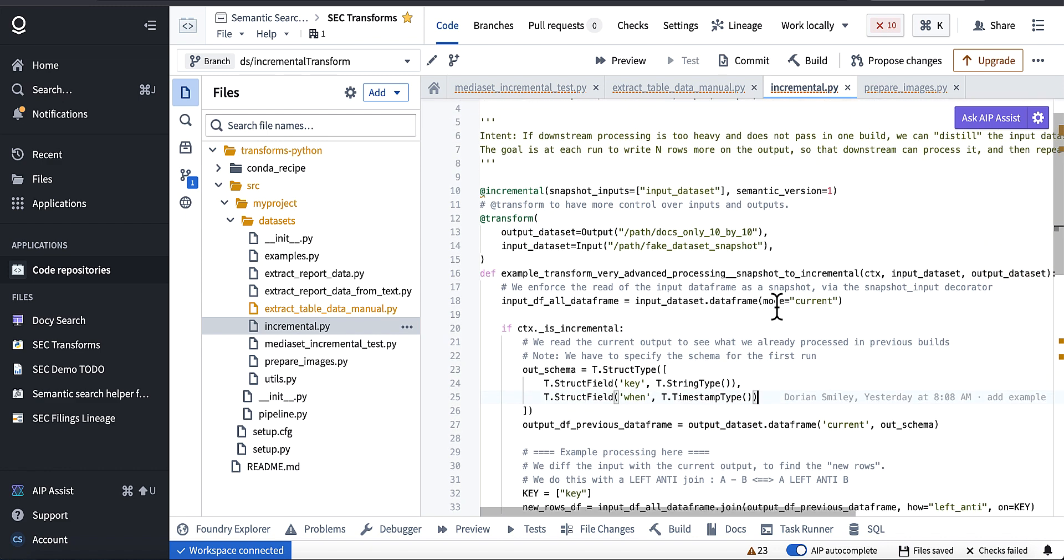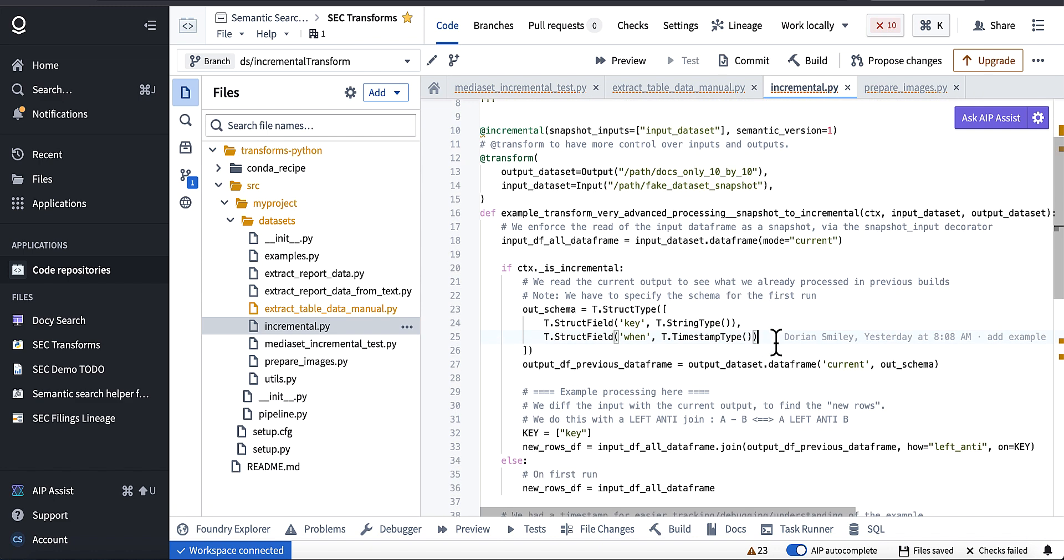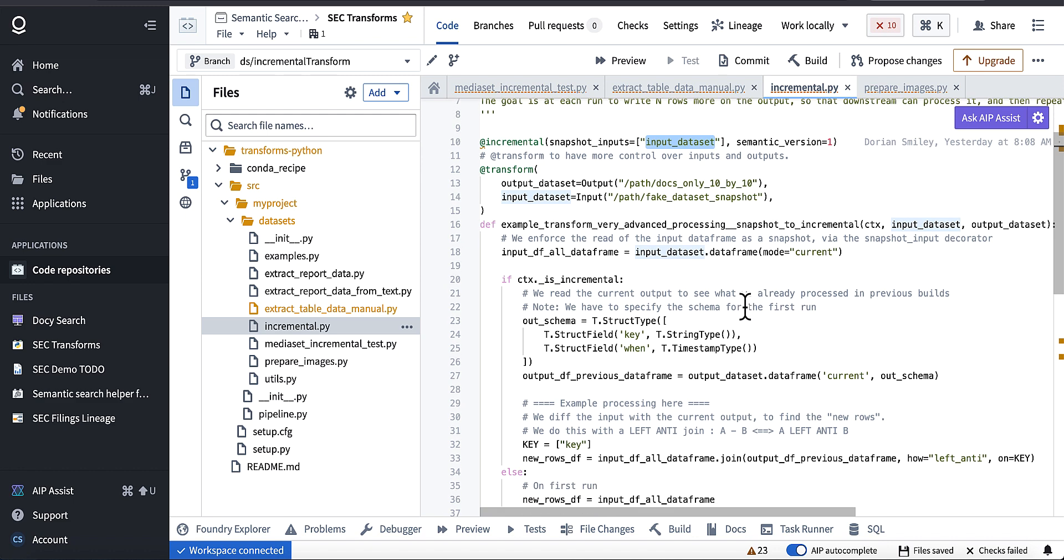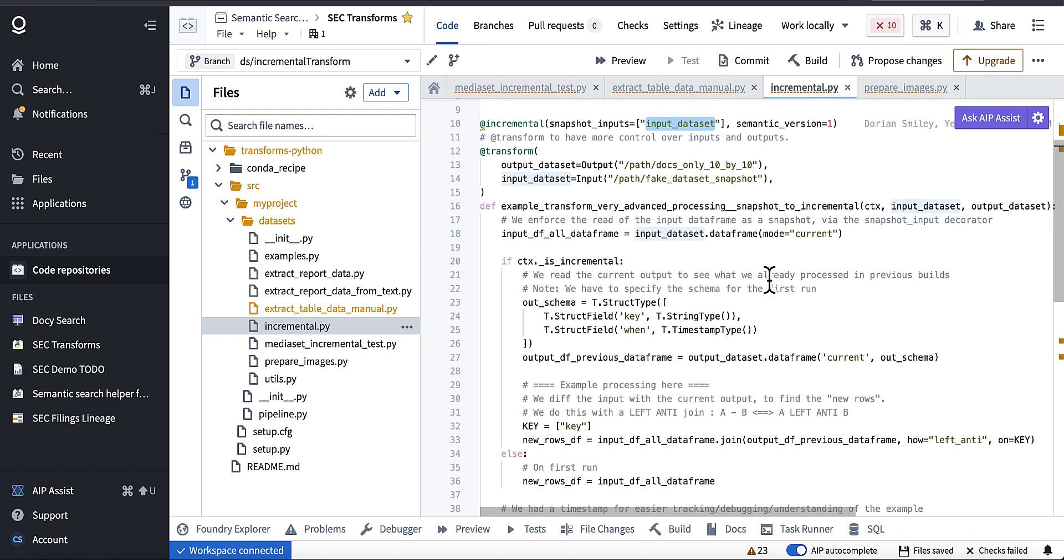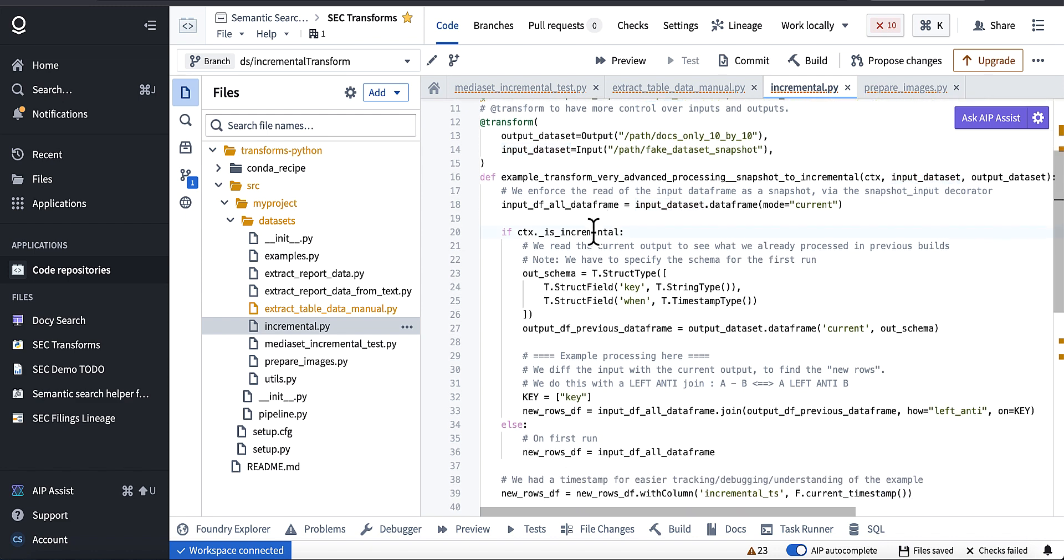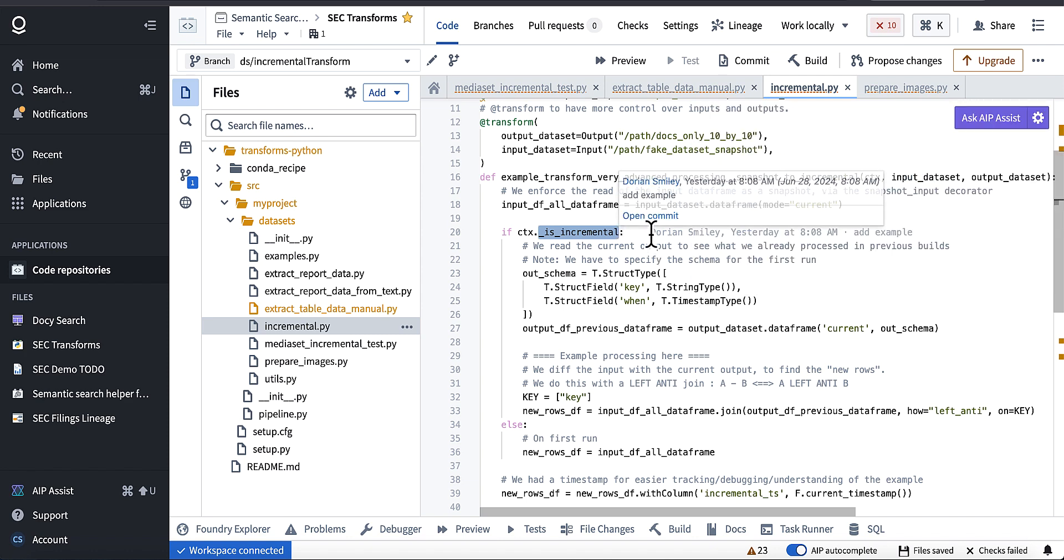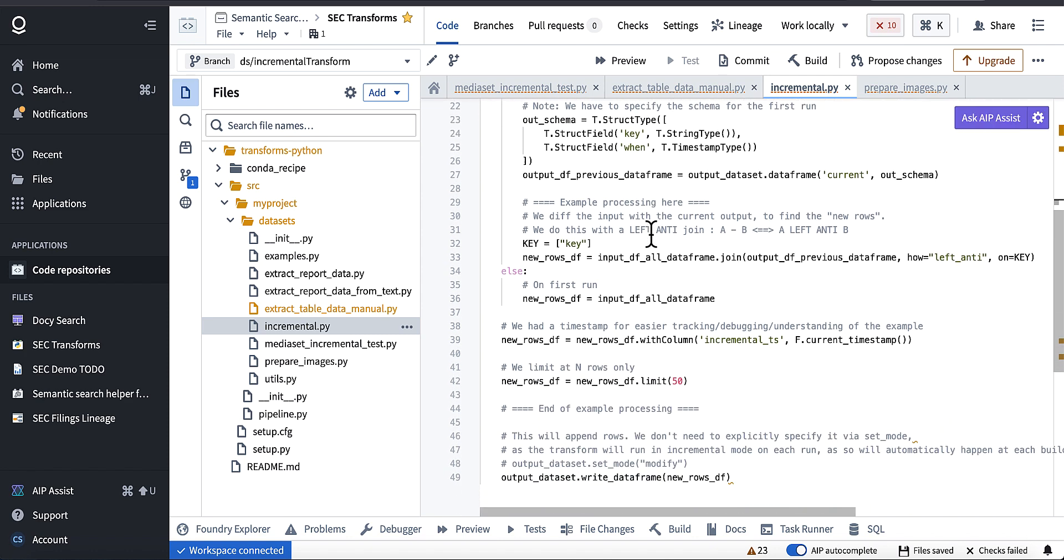Basically you are using this incremental decorator and specifying the input data set to be the source of the snapshot. And so like Foundry is managing these the retrieval of these snapshots for you by using this decorator. And you'll be able to then check if the context is running in an incremental fashion.